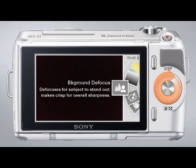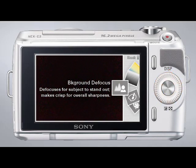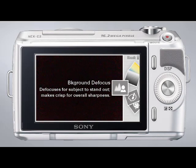When the control wheel is rotated clockwise, the first option is the Background Defocus setting. With Background Defocus, you can adjust the level of blur in your image's background simply by rotating the control wheel.